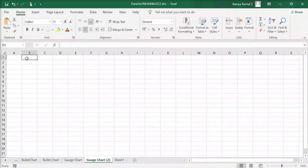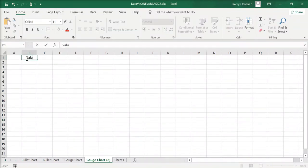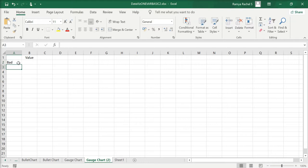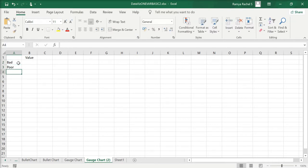In this video we're going to take a look at how to make a gauge chart in Excel. For a gauge chart you need a performance scale and the actual performance.